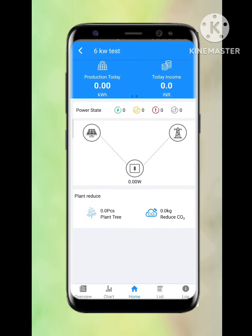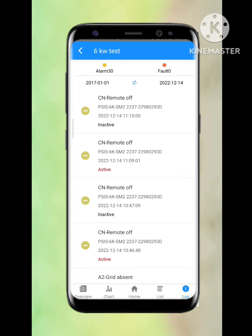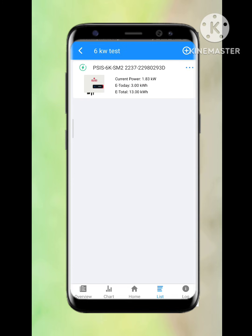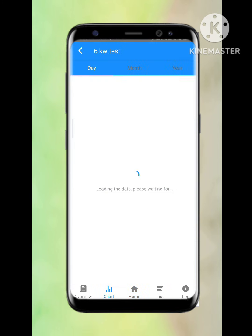Once the inverter is connected, it will show a green mark. A green mark means it is online; otherwise it is offline. The power status showing green means it is currently online. The setup is now completed.